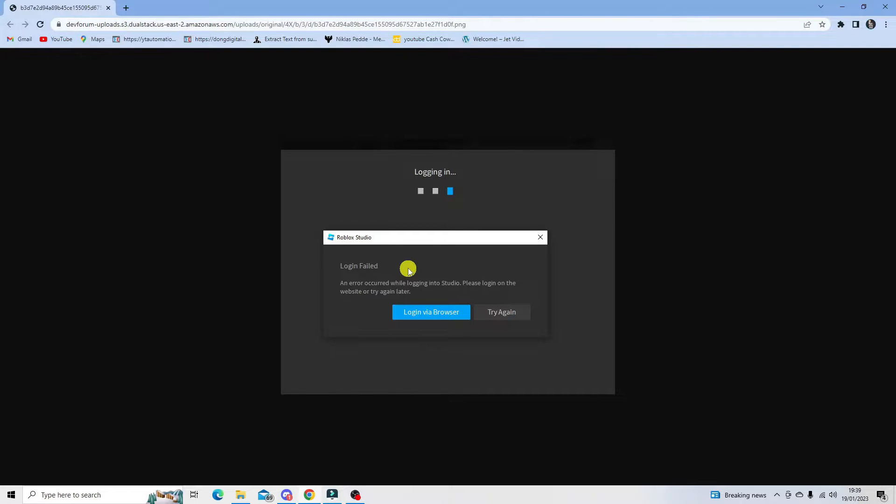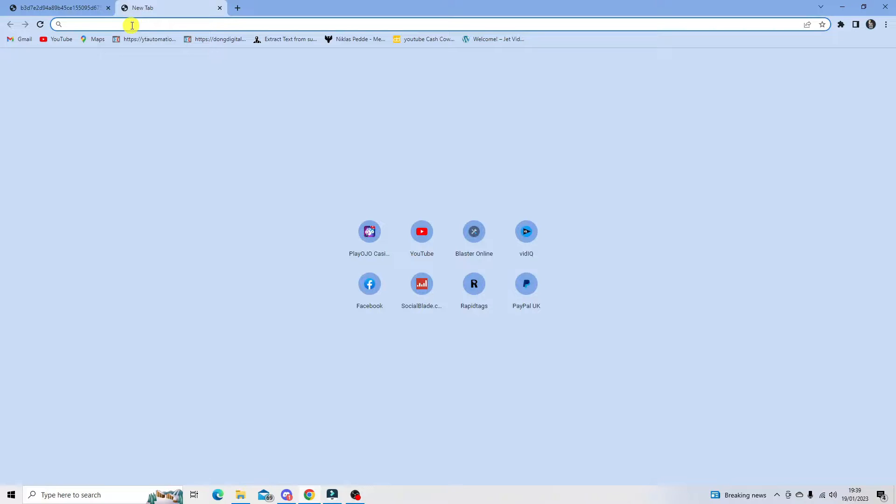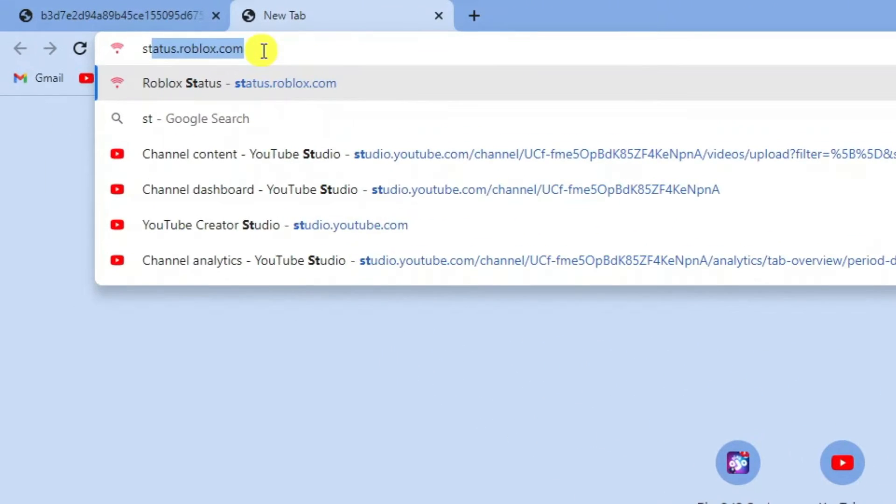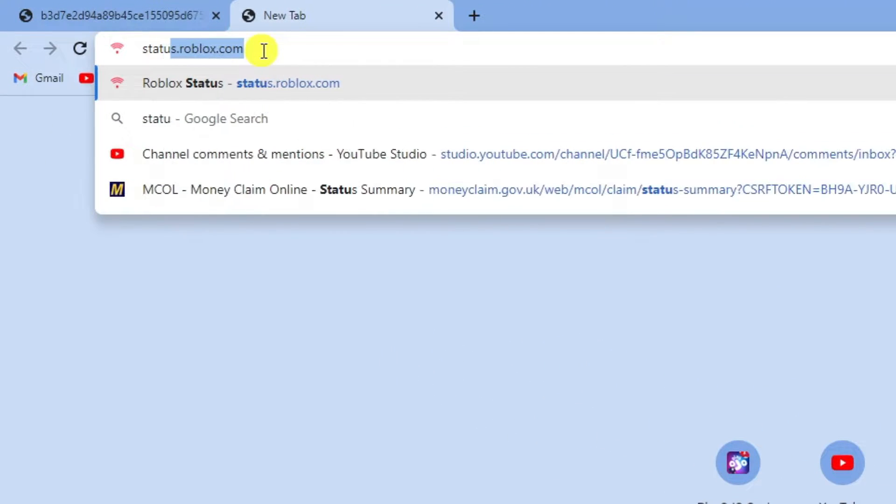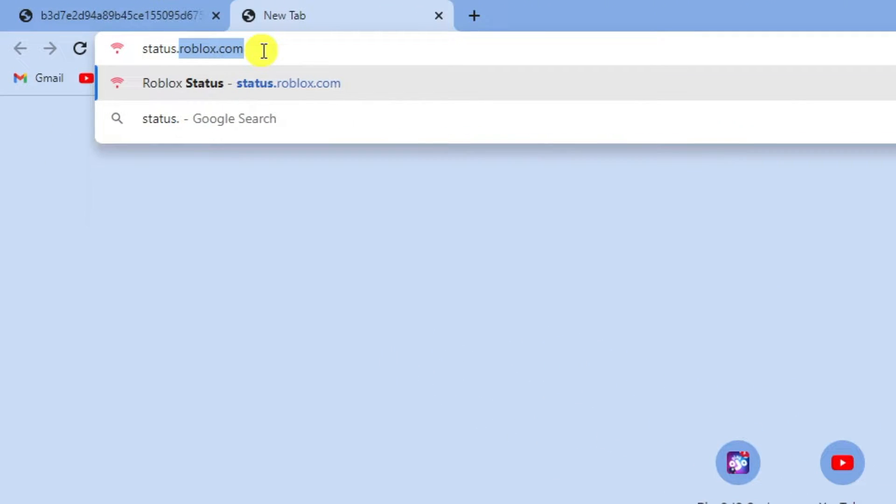The first thing you're going to want to do is make sure that the Roblox Studio server is up and running fine. To do this, open up a new internet browser and go to a website called status.roblox.com.